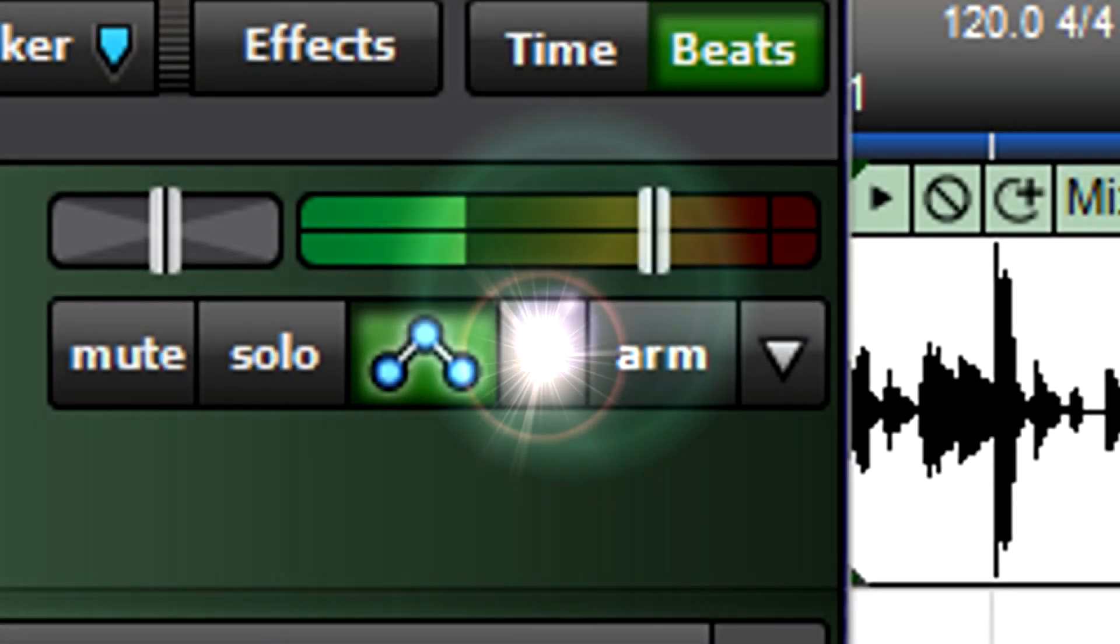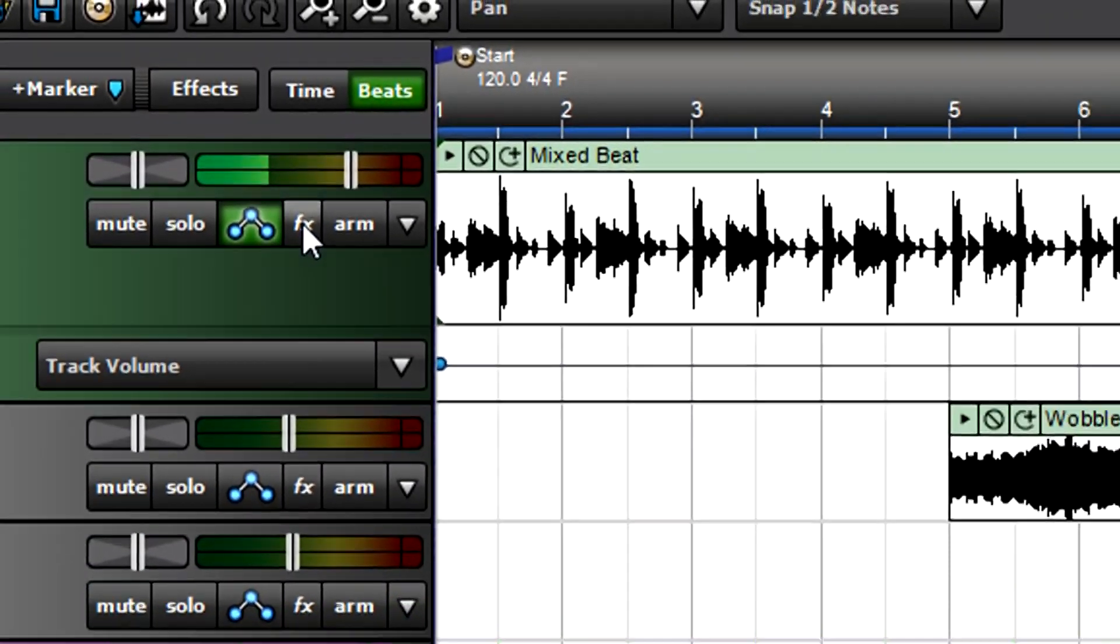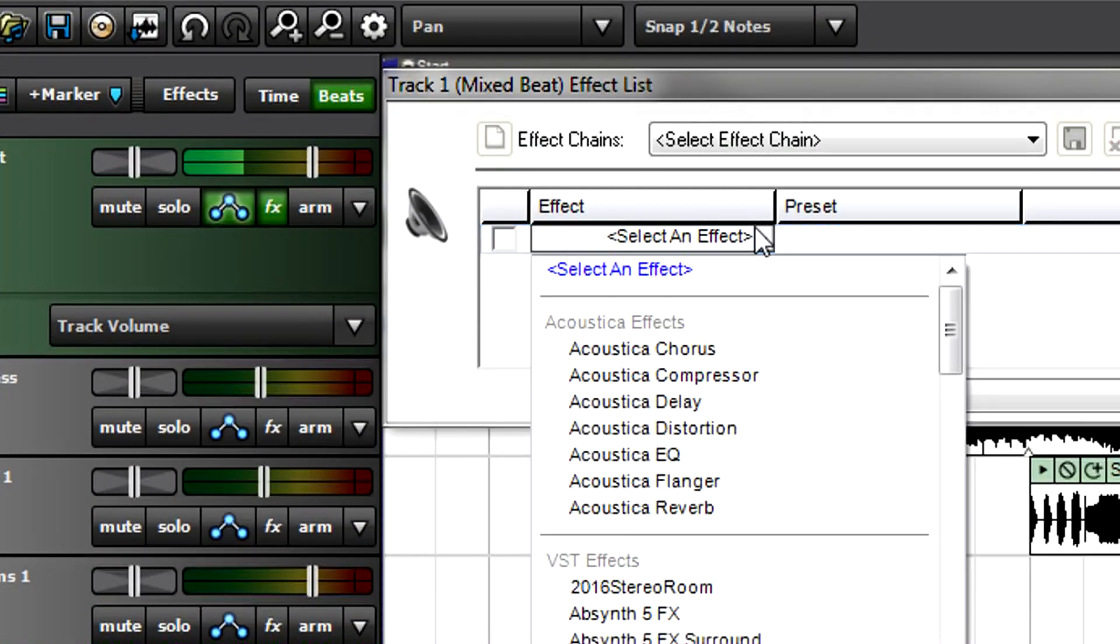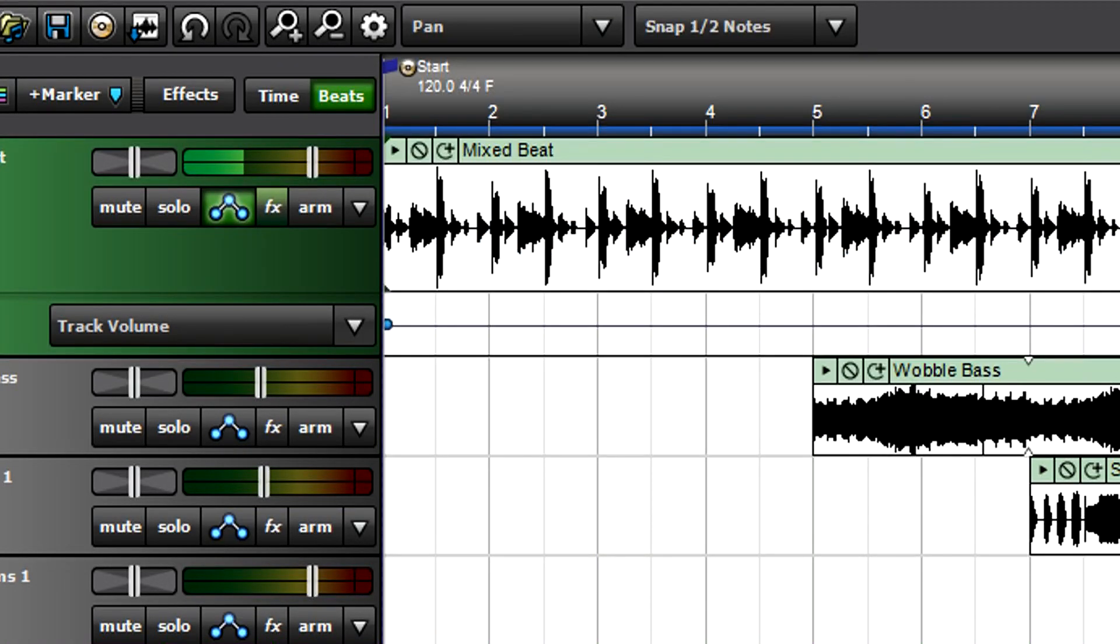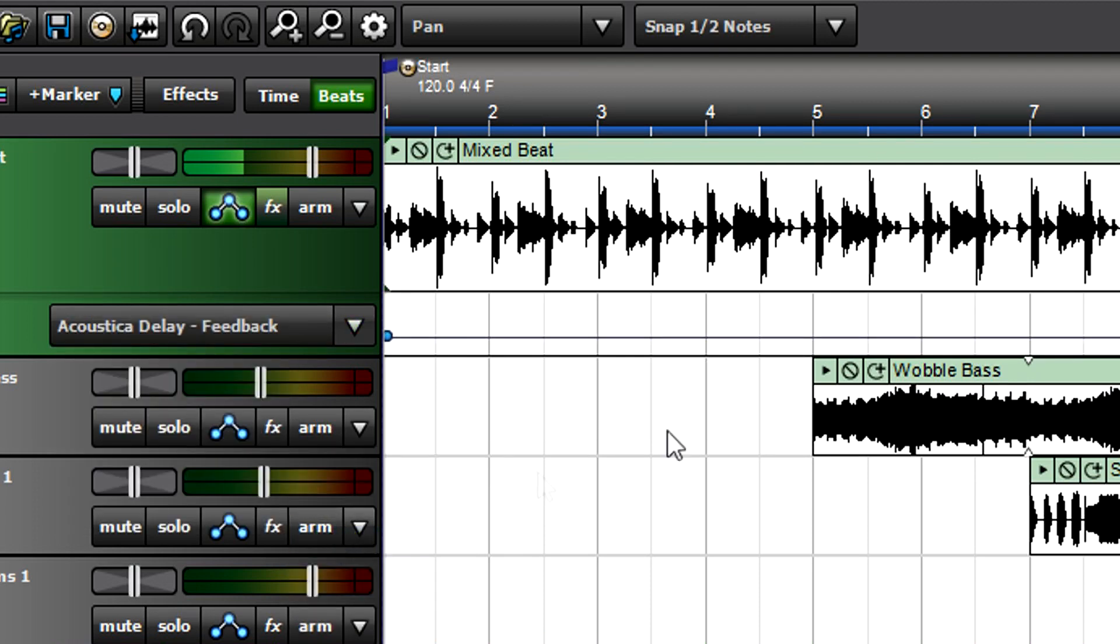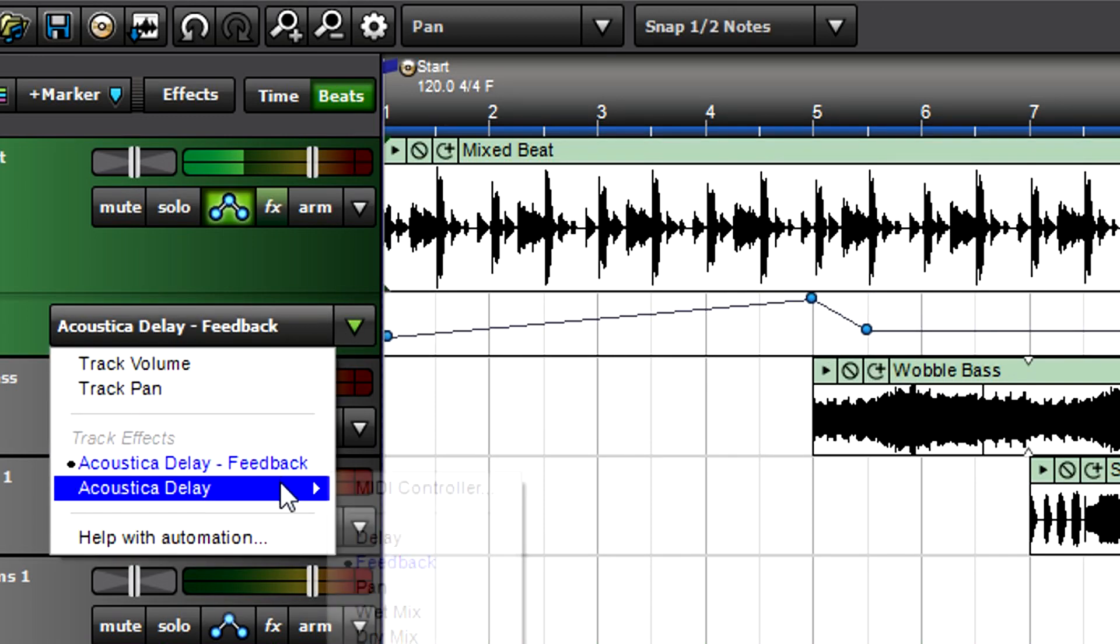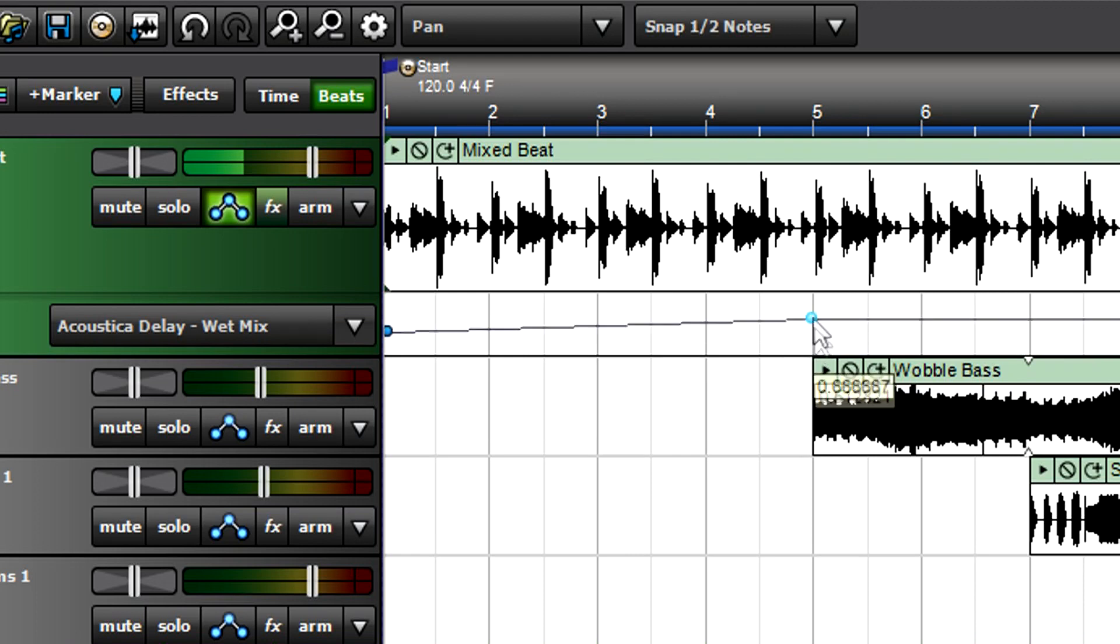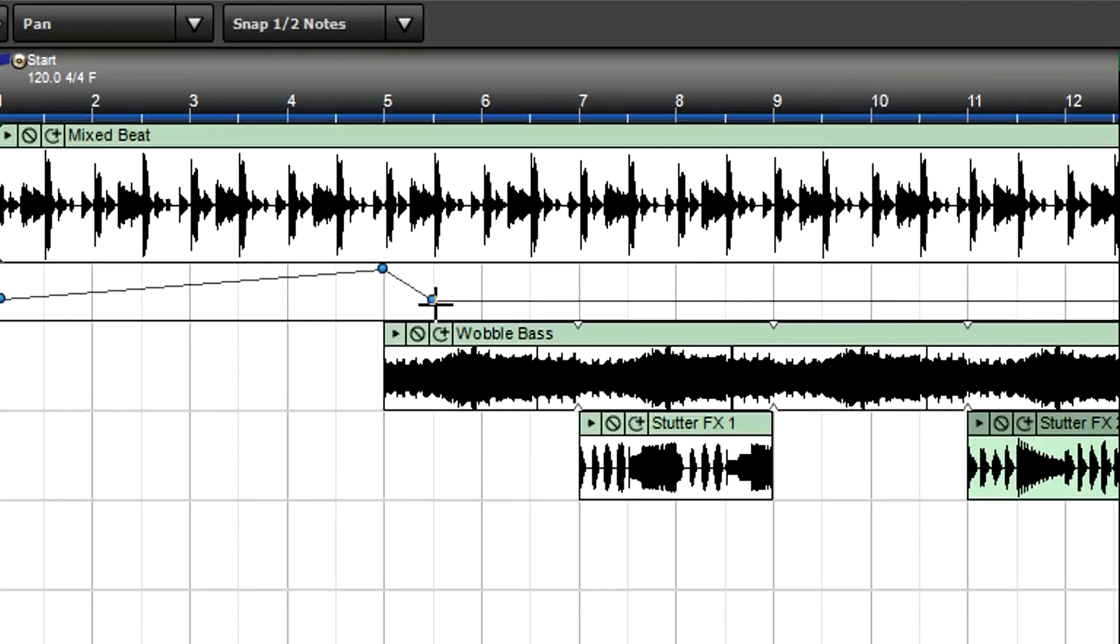When you insert an effect, it appears in the automation lane's drop-down menu. You can then choose parameters for automation. For example, let's insert the Acoustica delay and increase delay feedback and the wet mix as the drums fade in. Select Acoustica delay feedback from the automation drop-down menu and create your automation curve. Similarly, select delay wet mix and create its curve as well. During playback, you'll not only hear the changes but see the parameter values change if the effect is open for editing.